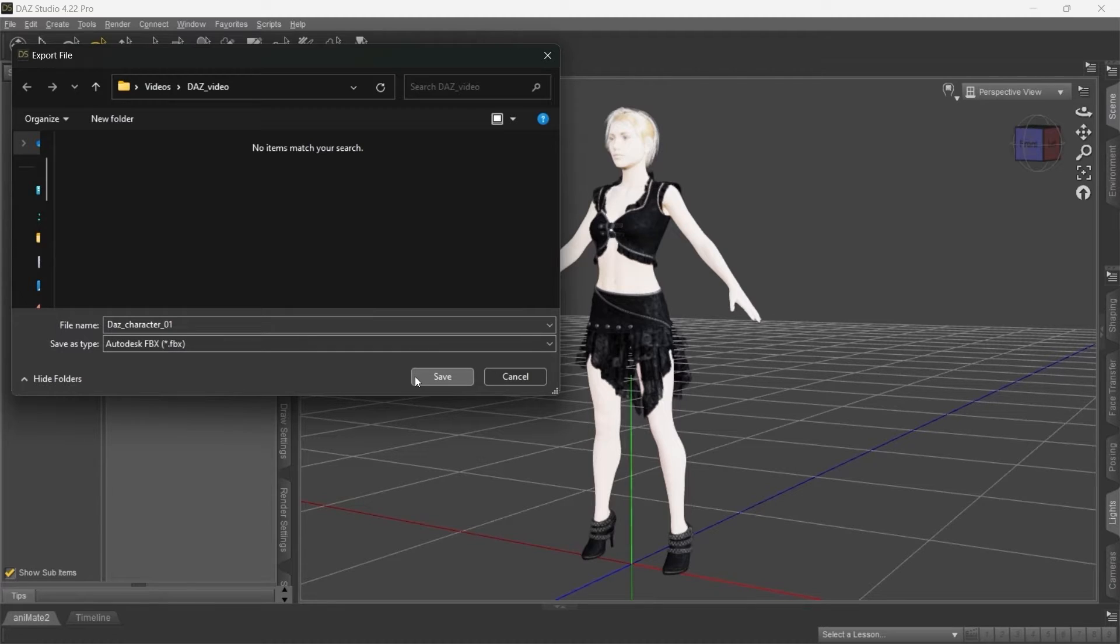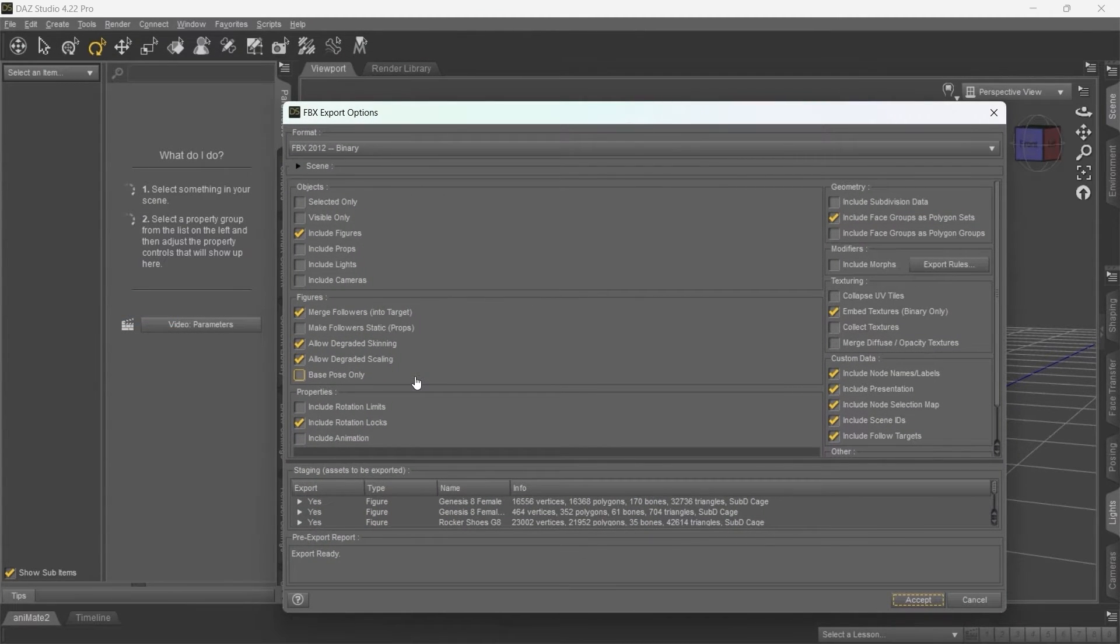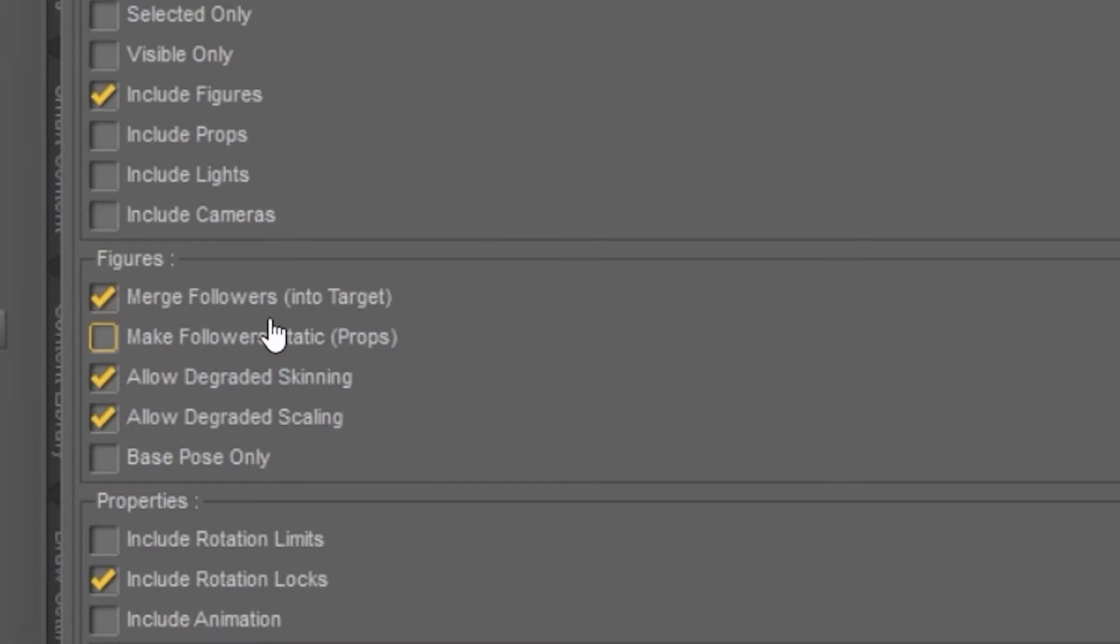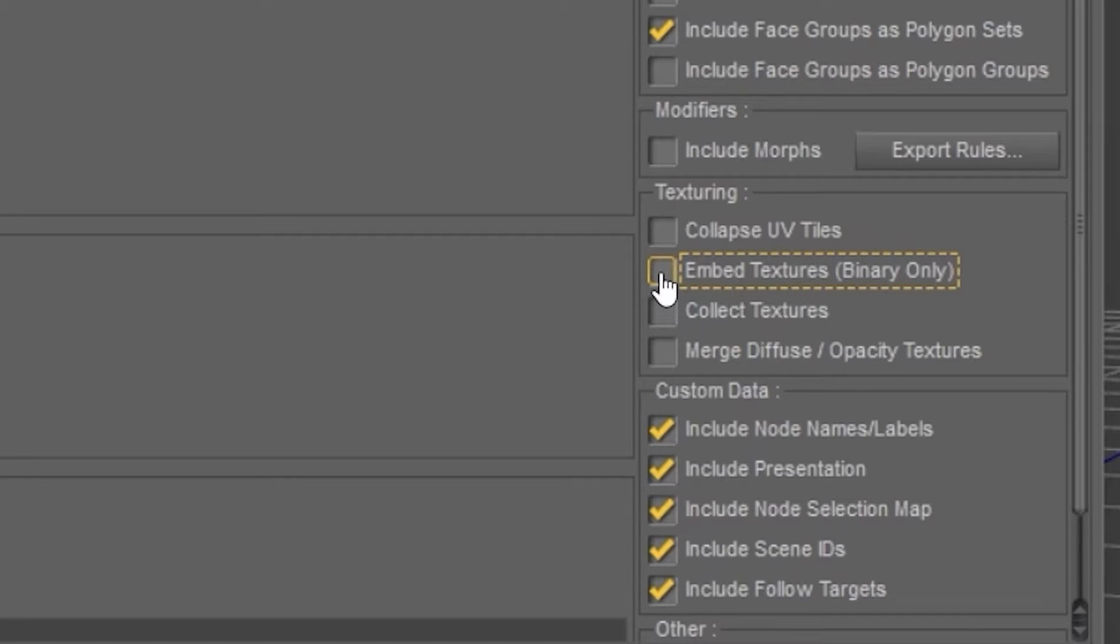Then it's crucial to correctly set the export settings. In Figures, enable Merge Followers into Target. This will prevent having additional joint hierarchies. Right now Cascadeur does not support embedded textures, so you might as well turn them off to decrease the file size.